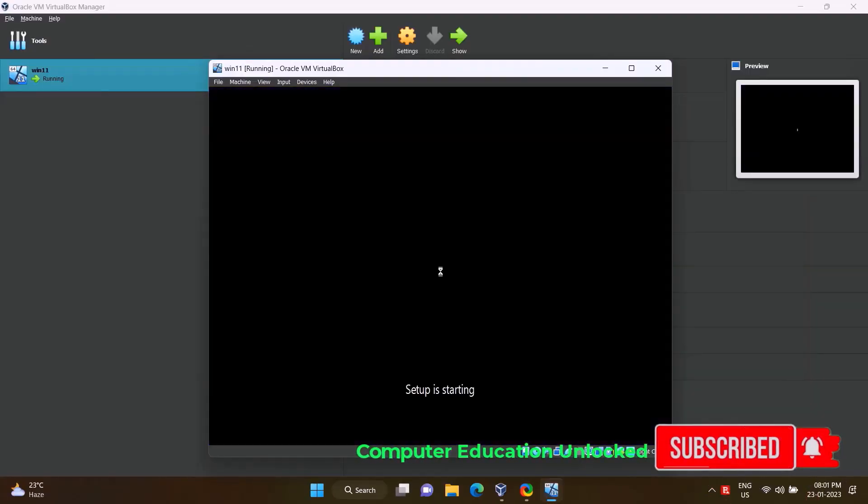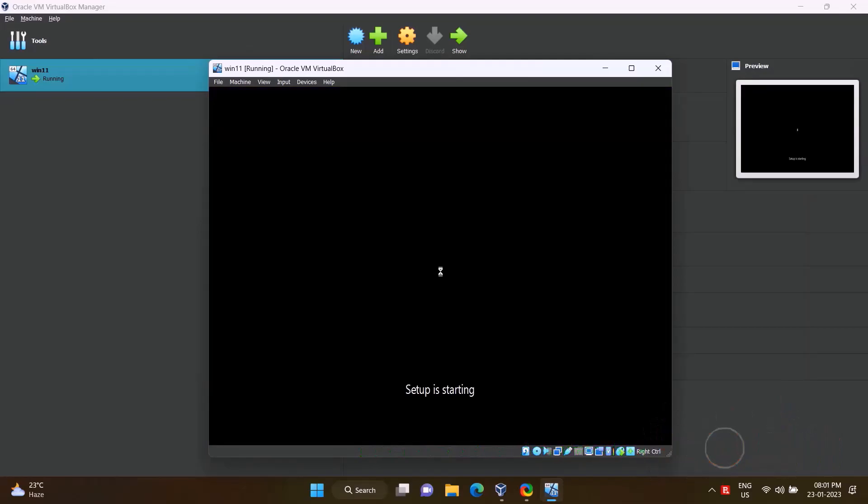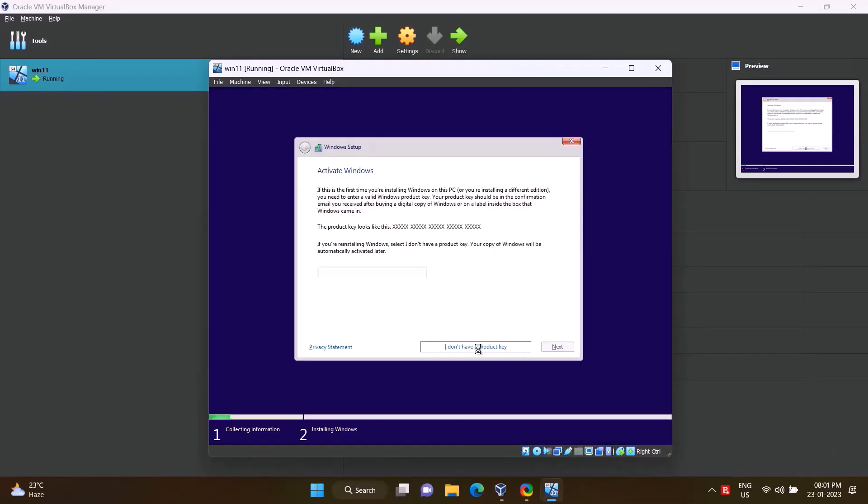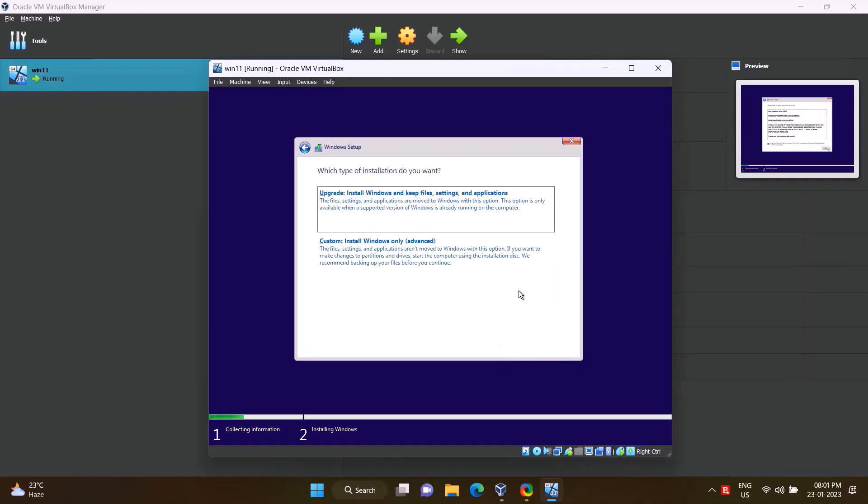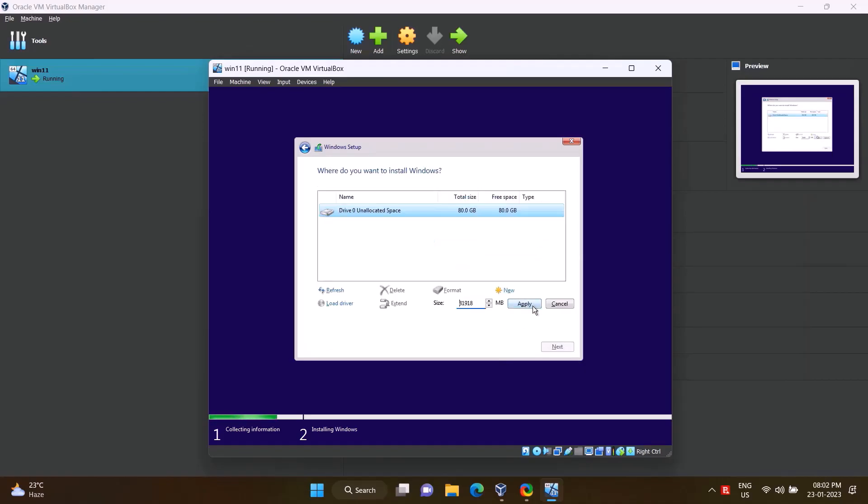This Windows 11 Pro ISO file will support any old hardware computer as well as virtual platforms. Make this Windows 11 ISO file bootable on pen drive with Rufus or Ventoy and install it on any low hardware computer and use it without any problem.